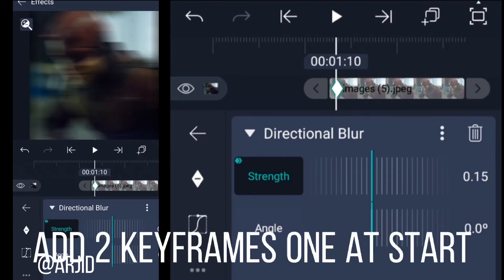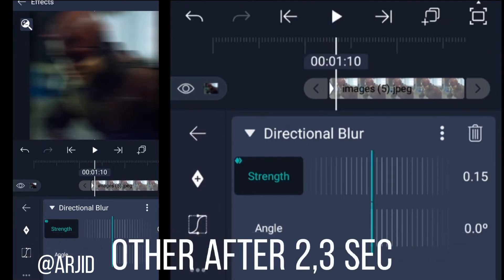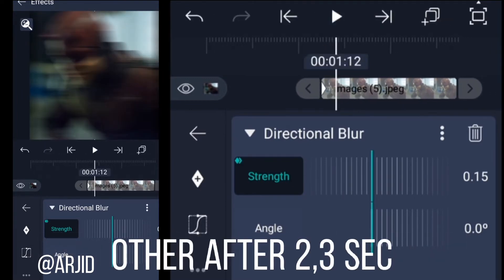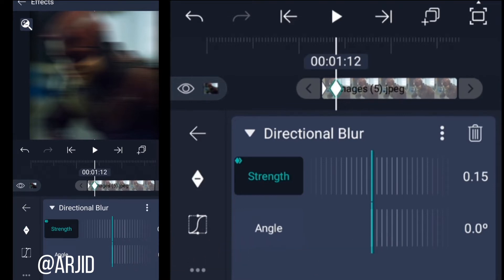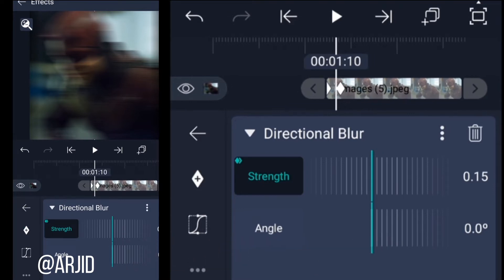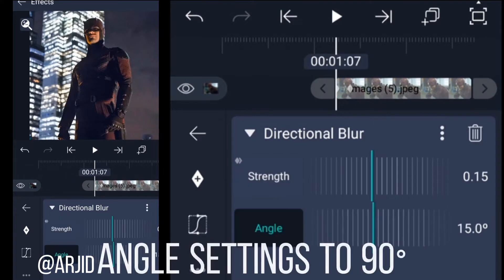Add two keyframes: one at the start, the other after 23 seconds. Set the angle to 90.